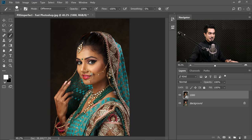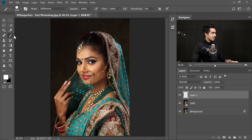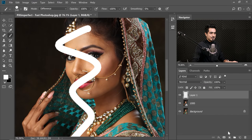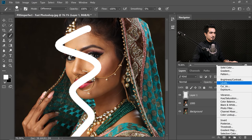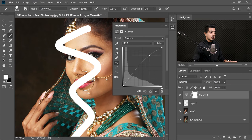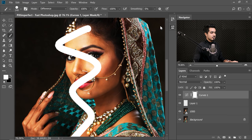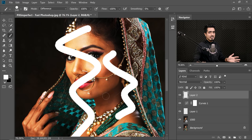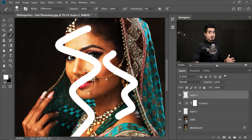Now if you create a new layer, take a brush — see how fast it is? It's fast again. Create a Curves Adjustment layer, do what you want. You still have all those thousand layers, and it's fast.